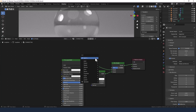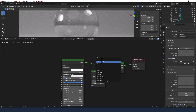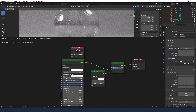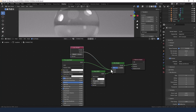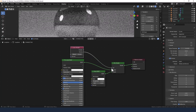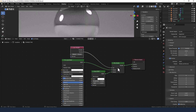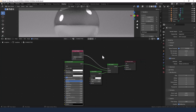Shift+A again — we also need a layer weight node. We're going to set that to 0.15 and we're going to use the facing value from that to plug into the factor of the mix shader.